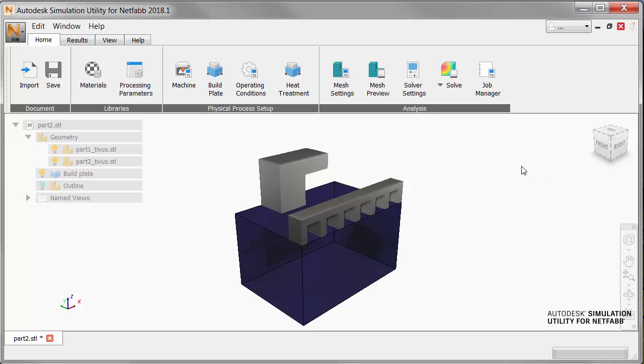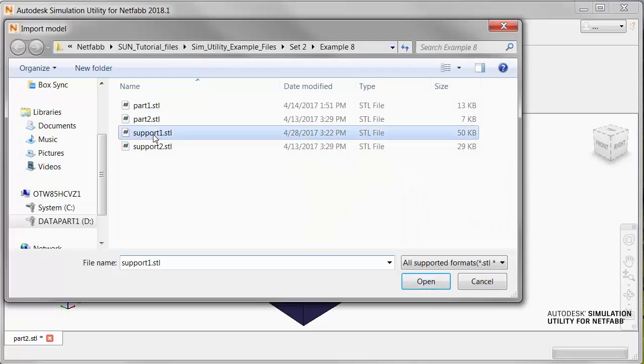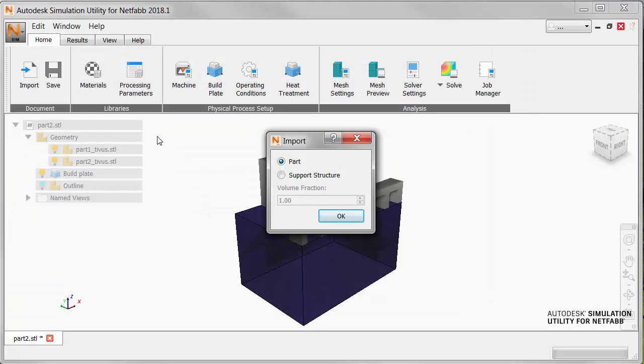So we're going to import support structures for both parts. In the Import dialog for Support 1, we select Support Structures, and we know that it's a lattice support, so we're going to set the volume fraction to 0.3.